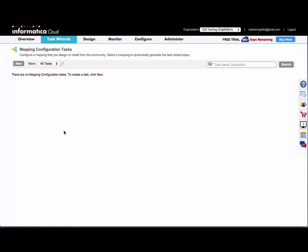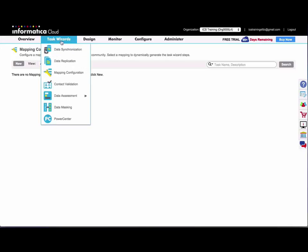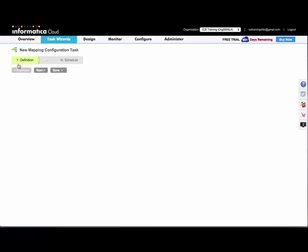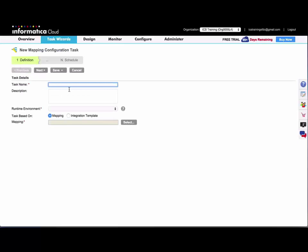So for this demo, I will create a mapping configuration task using a mapping that I built in a previous demo. To do that, I'll go under Task Wizards to Mapping Configuration and click New.